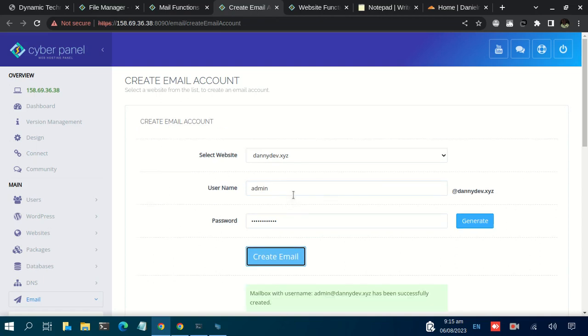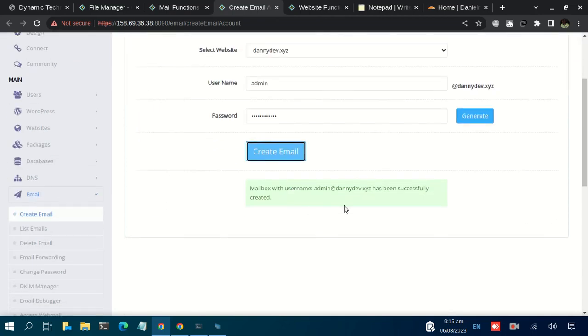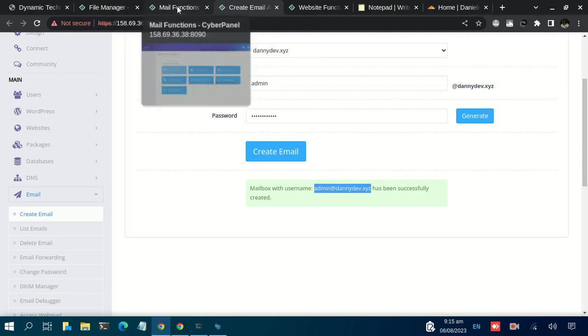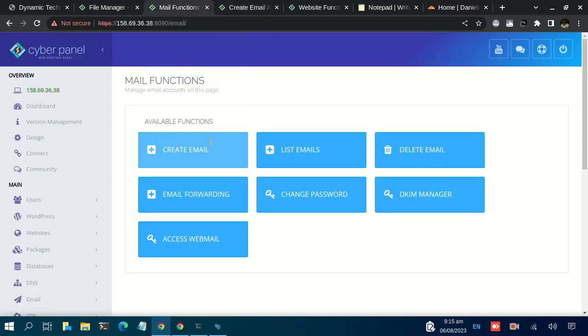Within a few seconds, an email has been created. We want to access this email so that we can send and check the emails we have received and all that.